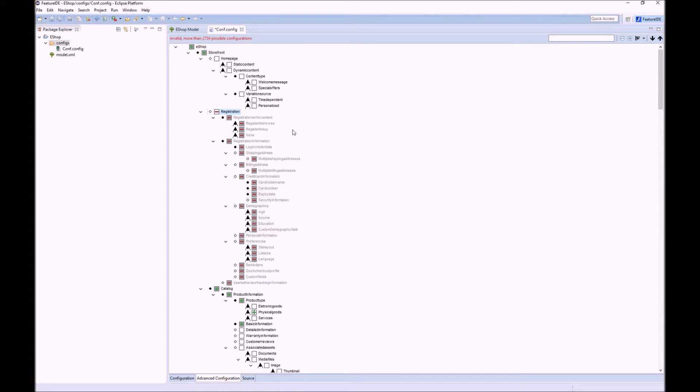The higher level features describe a general part of the product line and their children describe more specific parts. We want to use this structure.